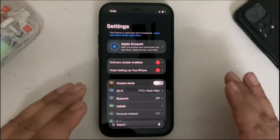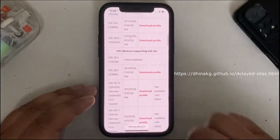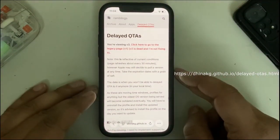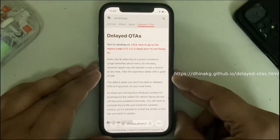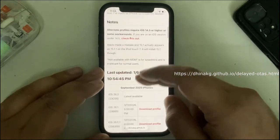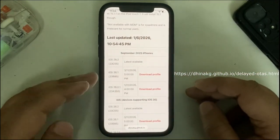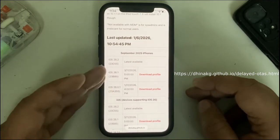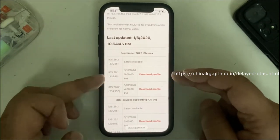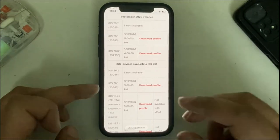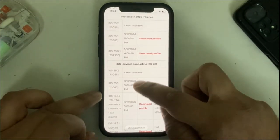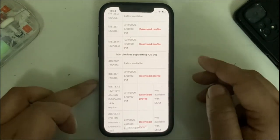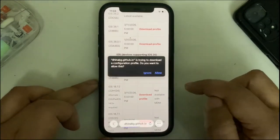Now we will simply head to Safari and head to the official delayed OTA page which will have the profiles we discussed earlier in the video. Simply scroll down and get the profiles according to your device. For the latest iPhones for September 2025, you will use this profile for iOS 26.1. For your older devices supporting iOS 26, you will use this one. I'm using iPhone 12, so I will use this profile.